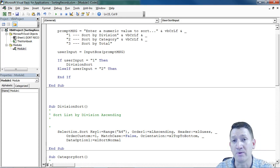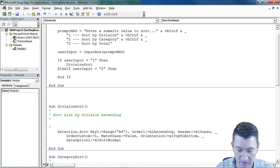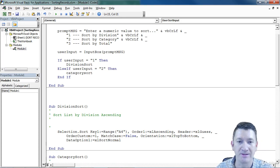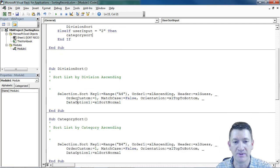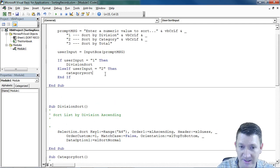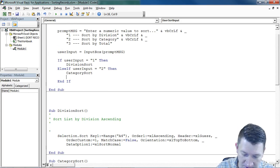If it's equal to two, then we want to do a category sort, which is the next sorting method down below. Now that's for one and two.